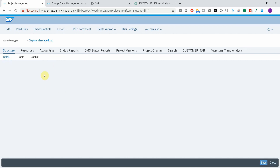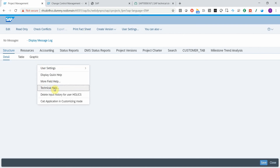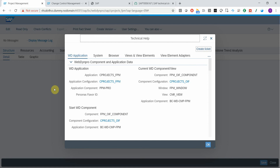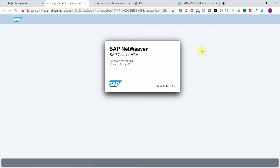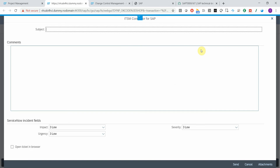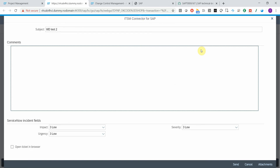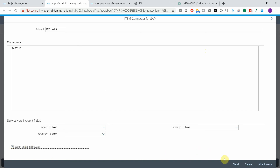This is running on an S4HANA 1909 instance. Once again, if I have any issues, I just right-click, choose Technical Help, press the Create Ticket button, and proceed with the same steps.